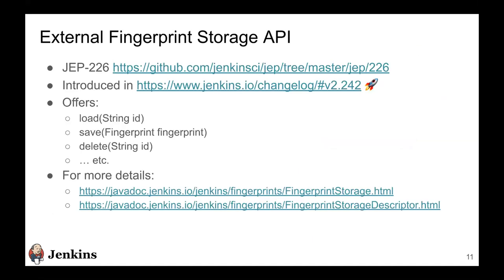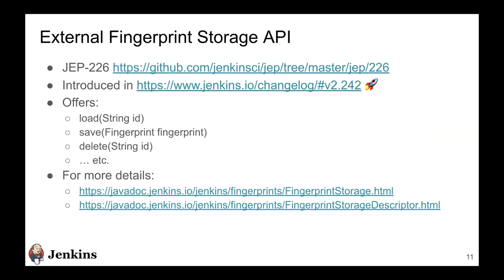So I'll briefly touch upon the external fingerprint storage API. If you would like to know the various design decisions we took, there's a Jenkins Enhancement Proposal, the JEP 226, which highlights those in detail. We introduced this API in Jenkins core 2.242, and since then we have been continuously upgrading it, improving it. Even up till Jenkins 2.253, something related to fingerprints has been going out.